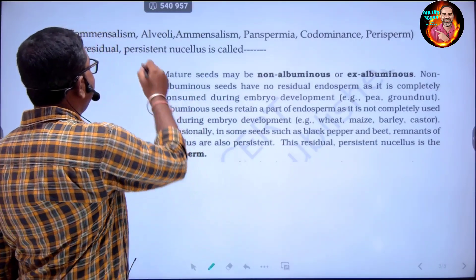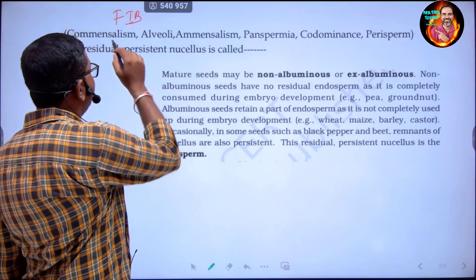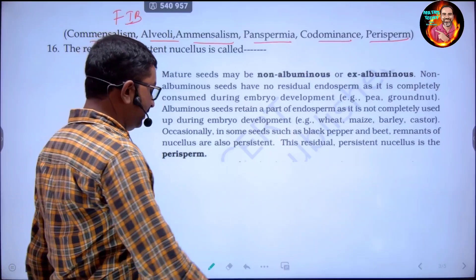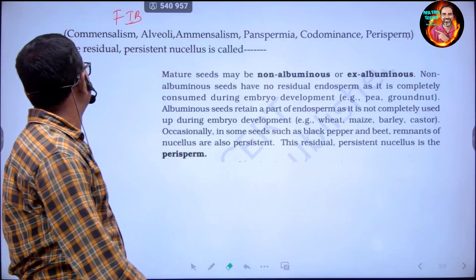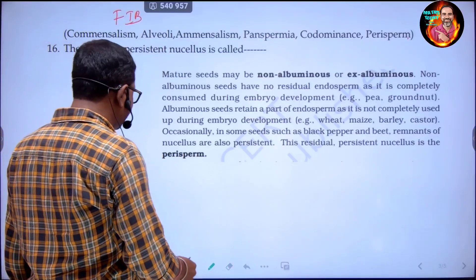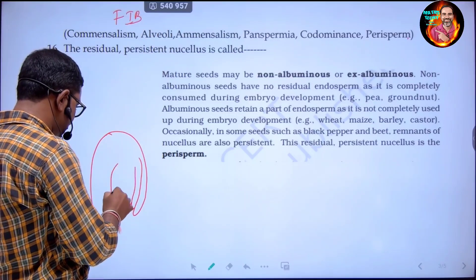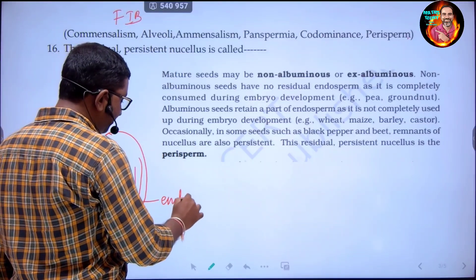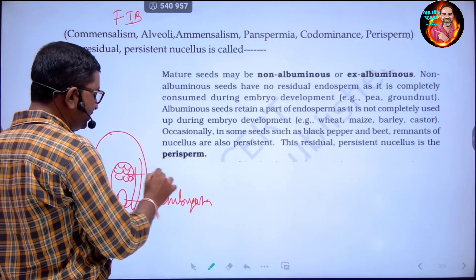One more question from the fill-in-the-blanks section of the model question paper, where options are provided. The statement reads: 'The residual persistent nucellus is called dash.' The nucellus is present in the structure of the anatropous ovule, surrounding the embryo sac. It is the surrounding parenchymal tissue called the nucellus.